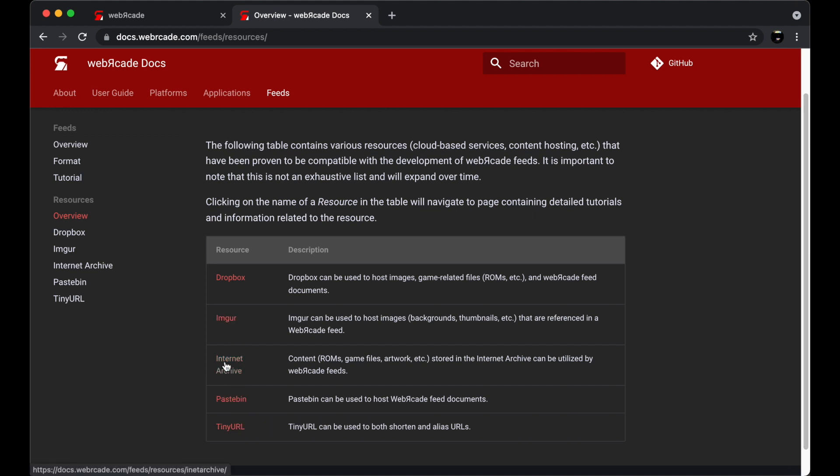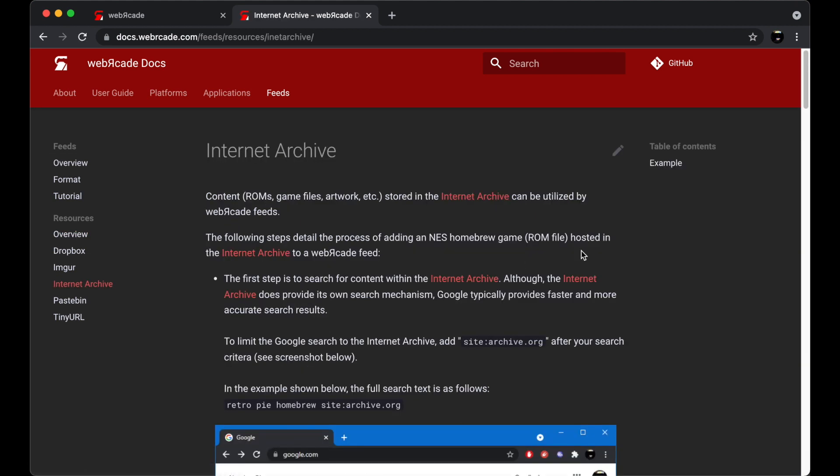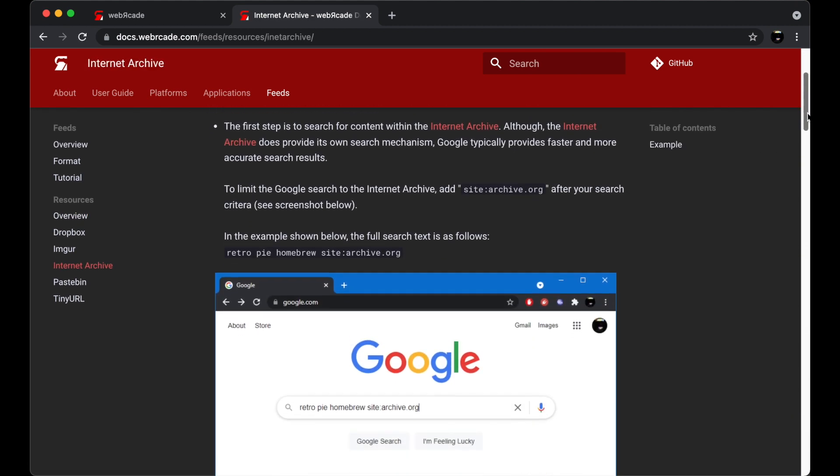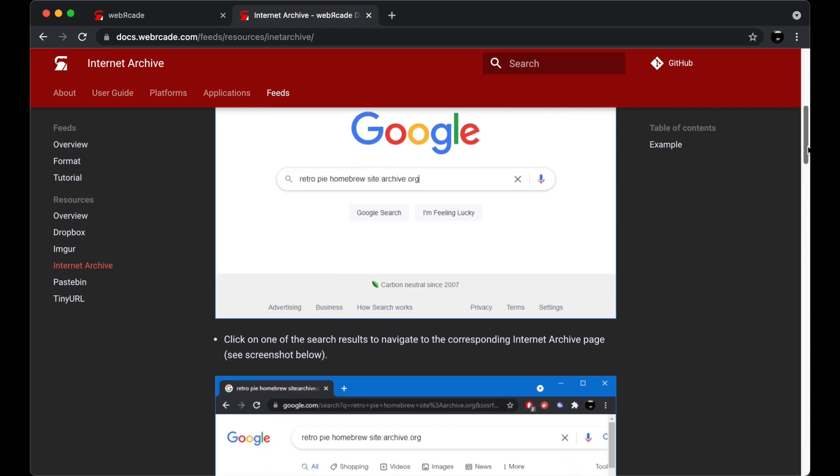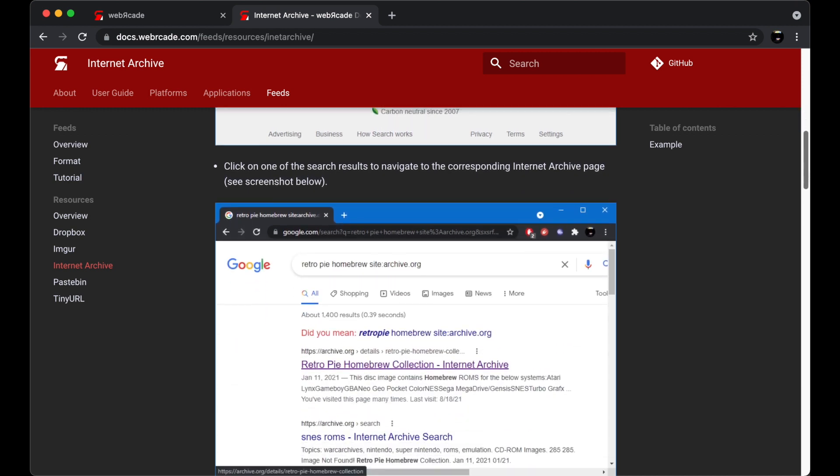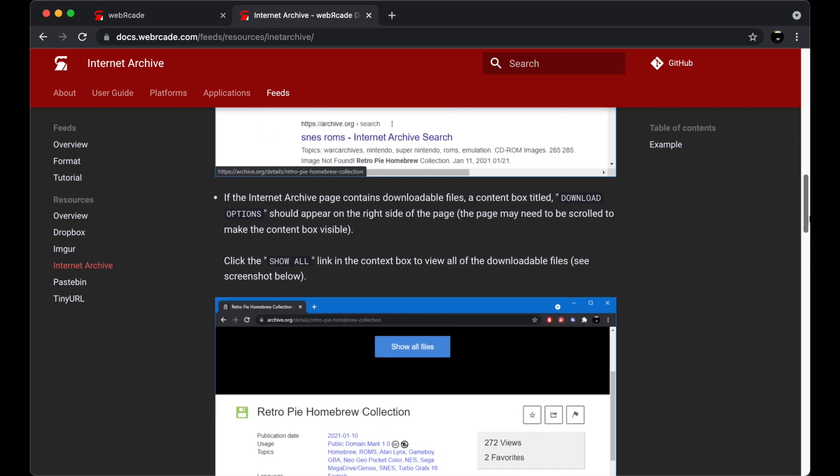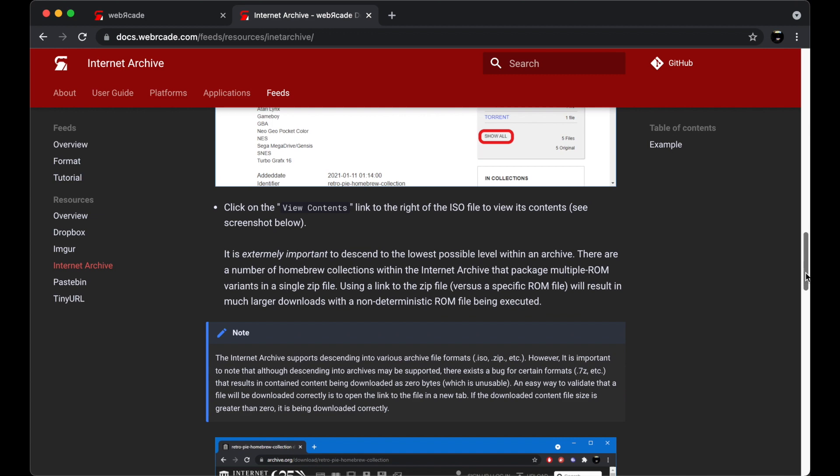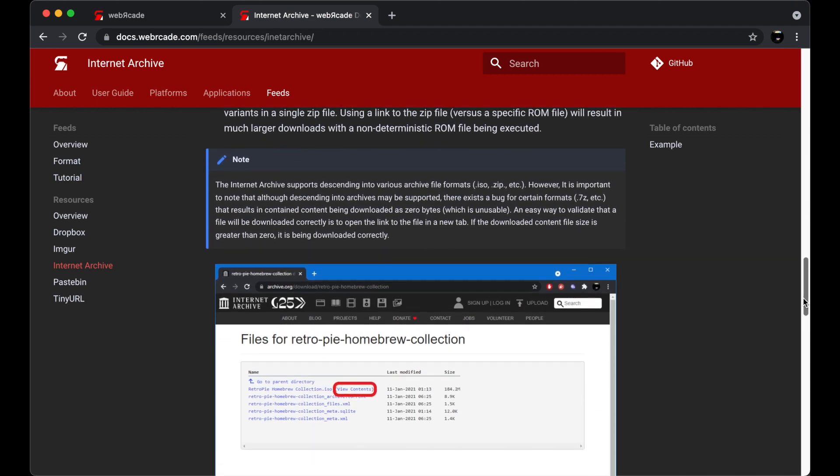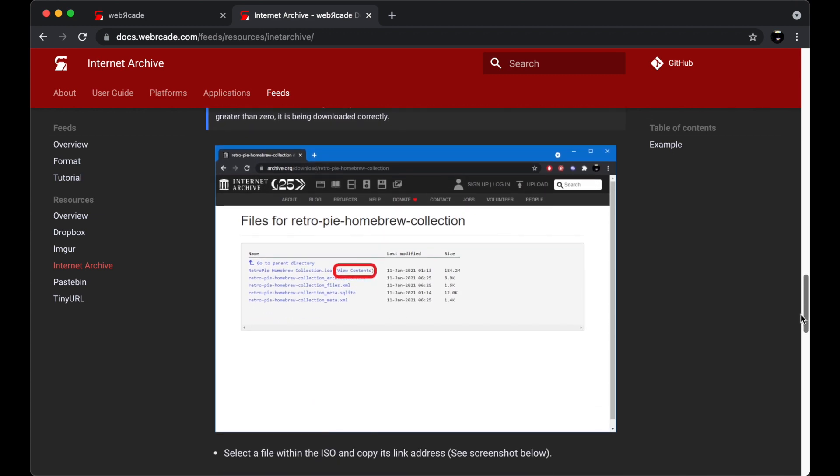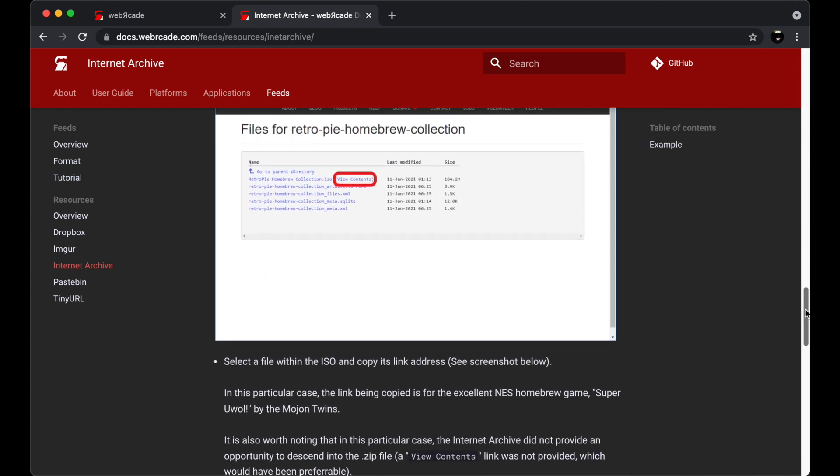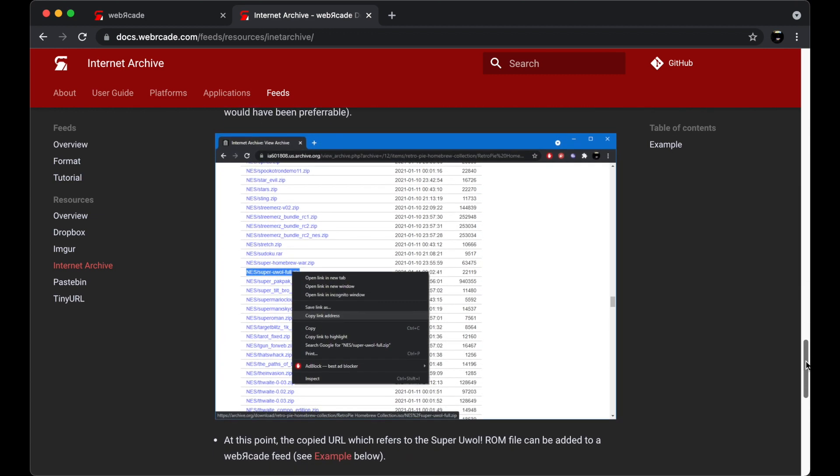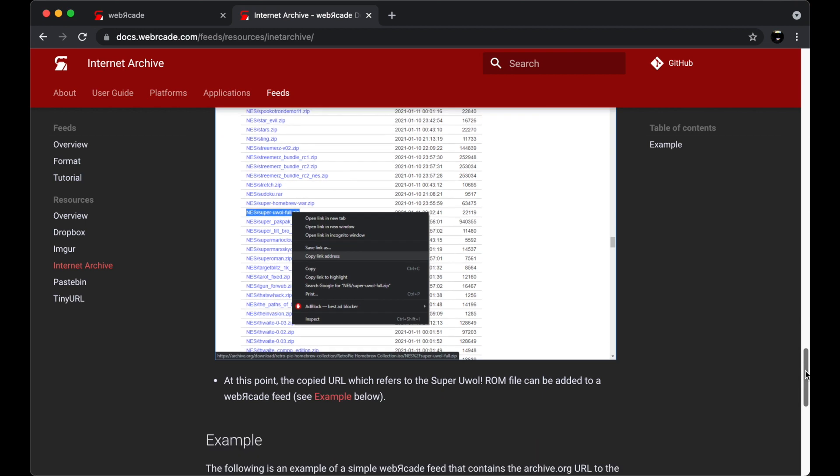Now let's take a quick look at the Internet Archive section. The Internet Archive section describes how to search for game content, how to properly navigate into various archive formats, how to extract links properly.